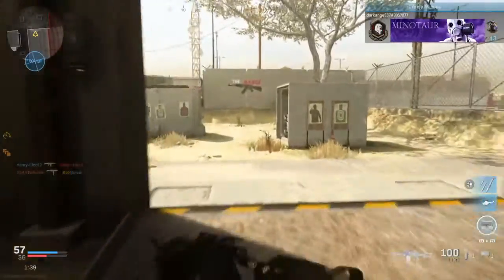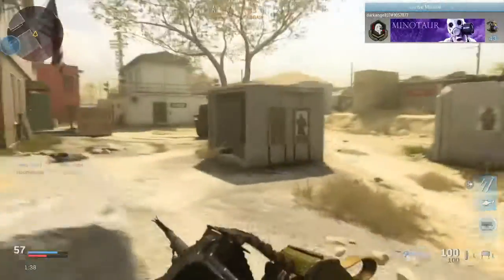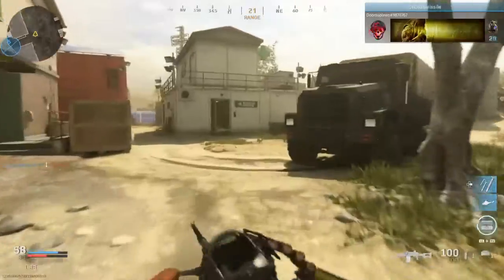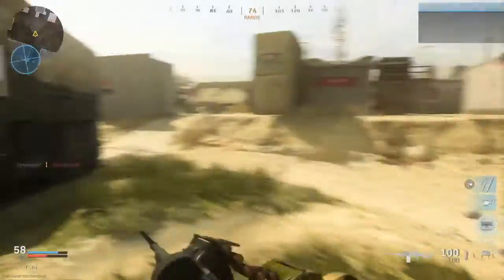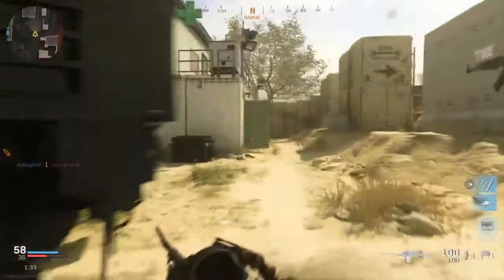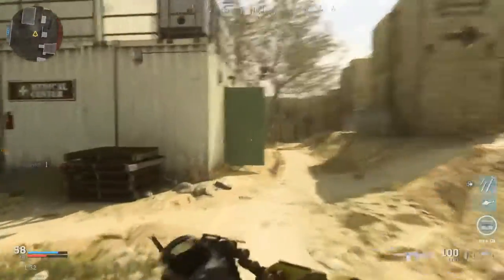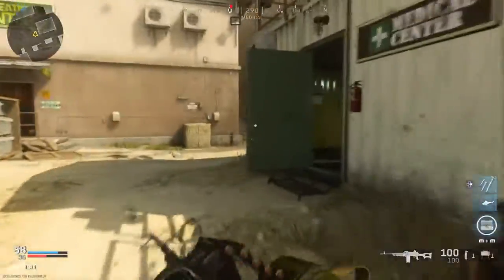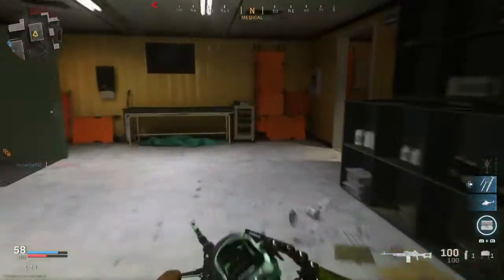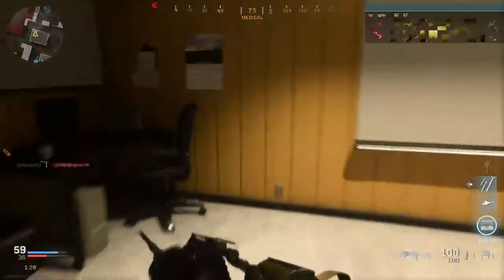Allied cruise missile launched. Friendly care package inbound.